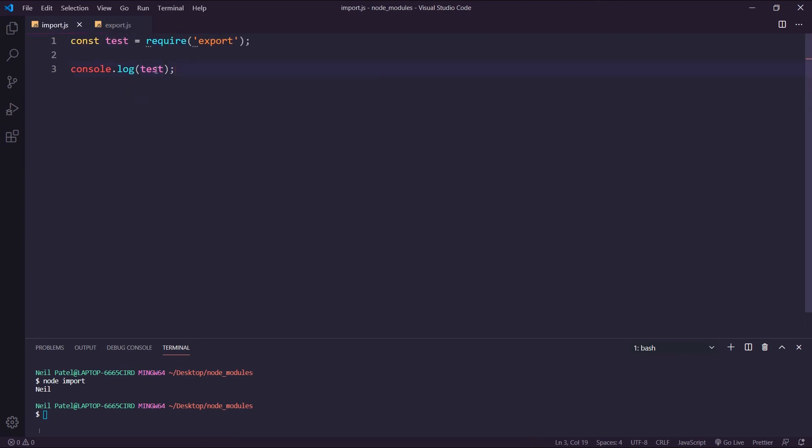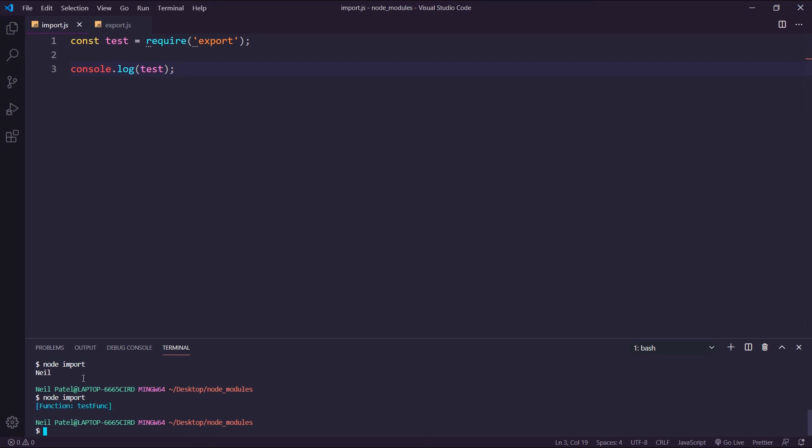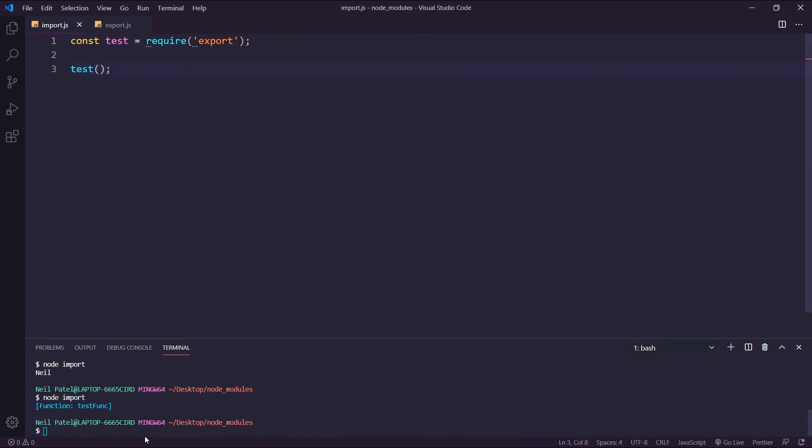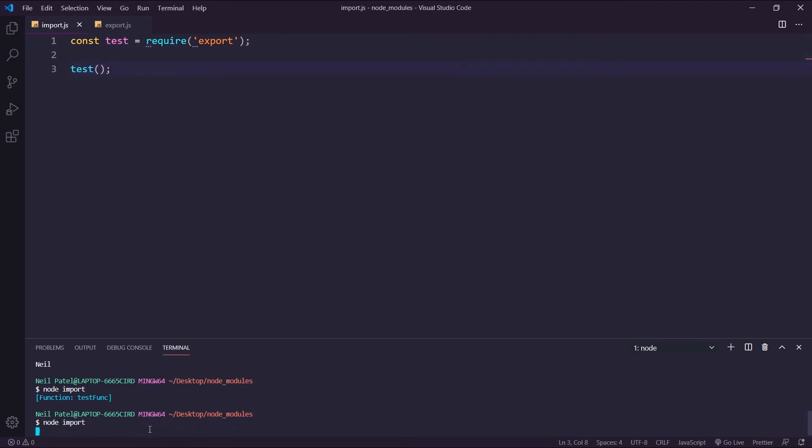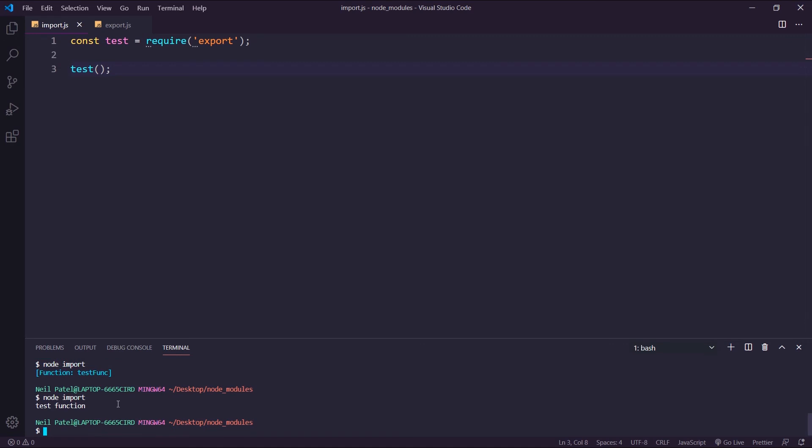So now, if I console.log this, you'll see that it's just a reference to that function. And if you want to run this, we can just simply do test, execute it, and we should get the console.log.